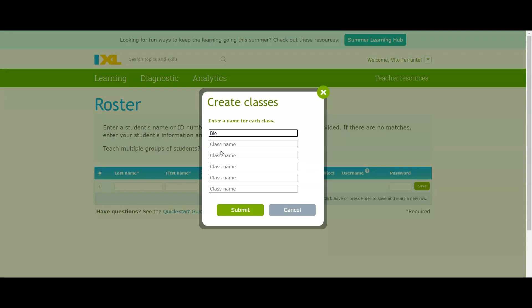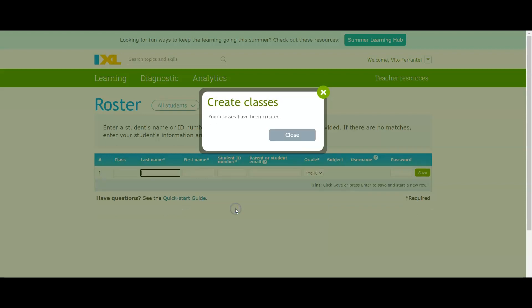Now what's going to happen here is since we teach multiple classes usually, you want to create classes. So let's just name this first class, this is going to be my block five, and this one's going to be block six. Then I submit. I have now created my two classes.